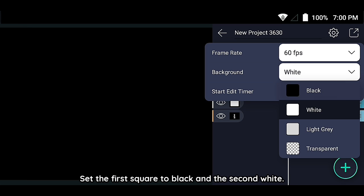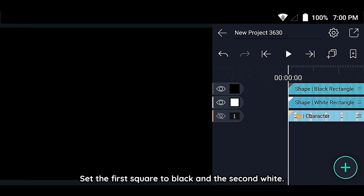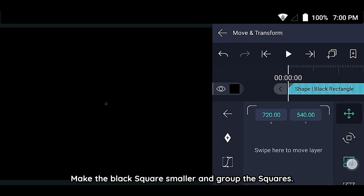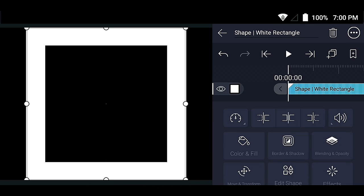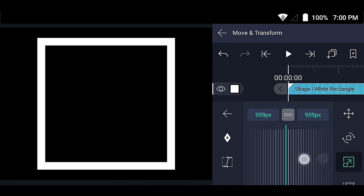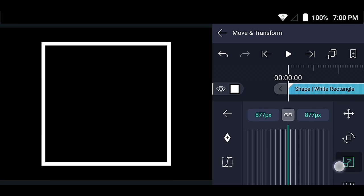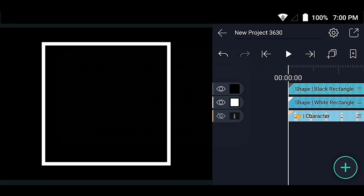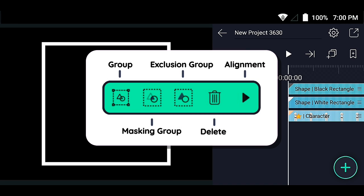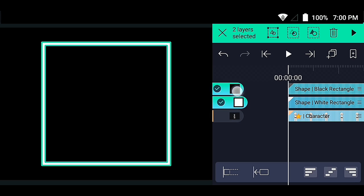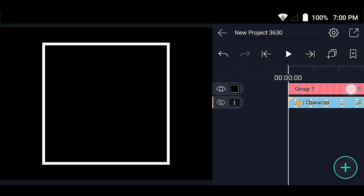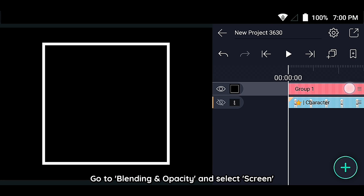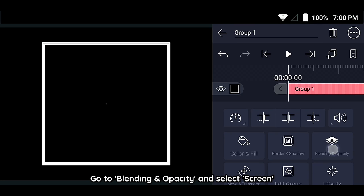Set the first square to black and the second to white. Make the black square smaller and group the squares. Then go to blending and opacity and select screen.